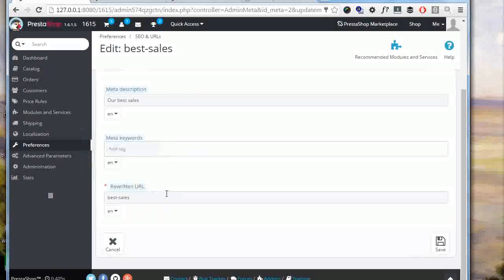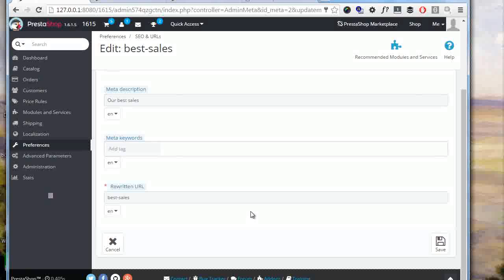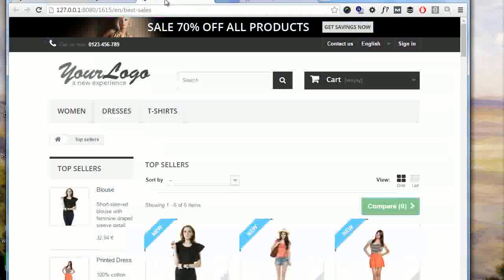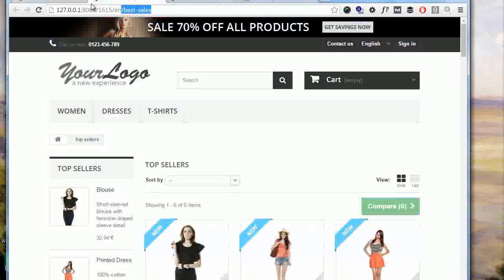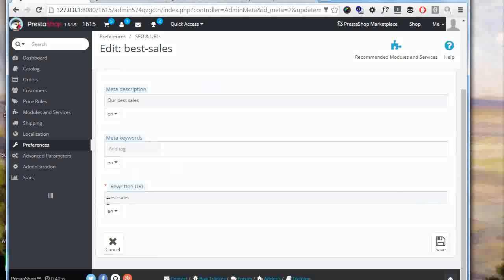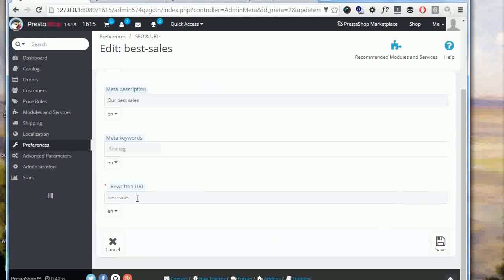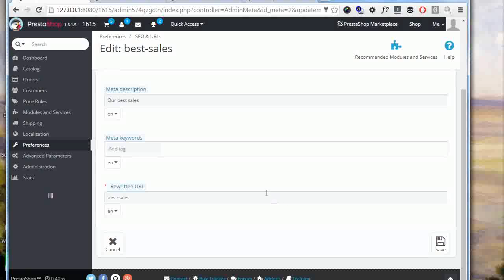Let's see it practically. So in the front office I have my best sales page here and you can see the last part is best dash sales which is what we have here. This aspect can also be important for SEO, so if you want your best sales page URL to contain some string related to your business, then this is the perfect spot where to add your keyword.